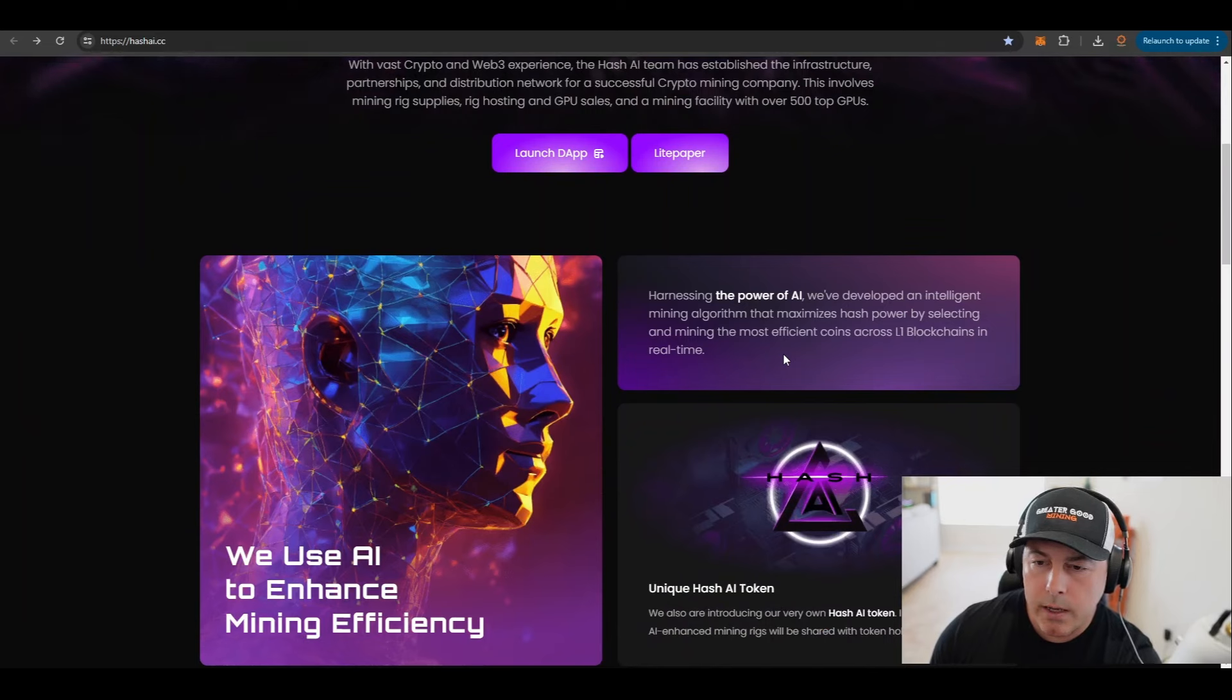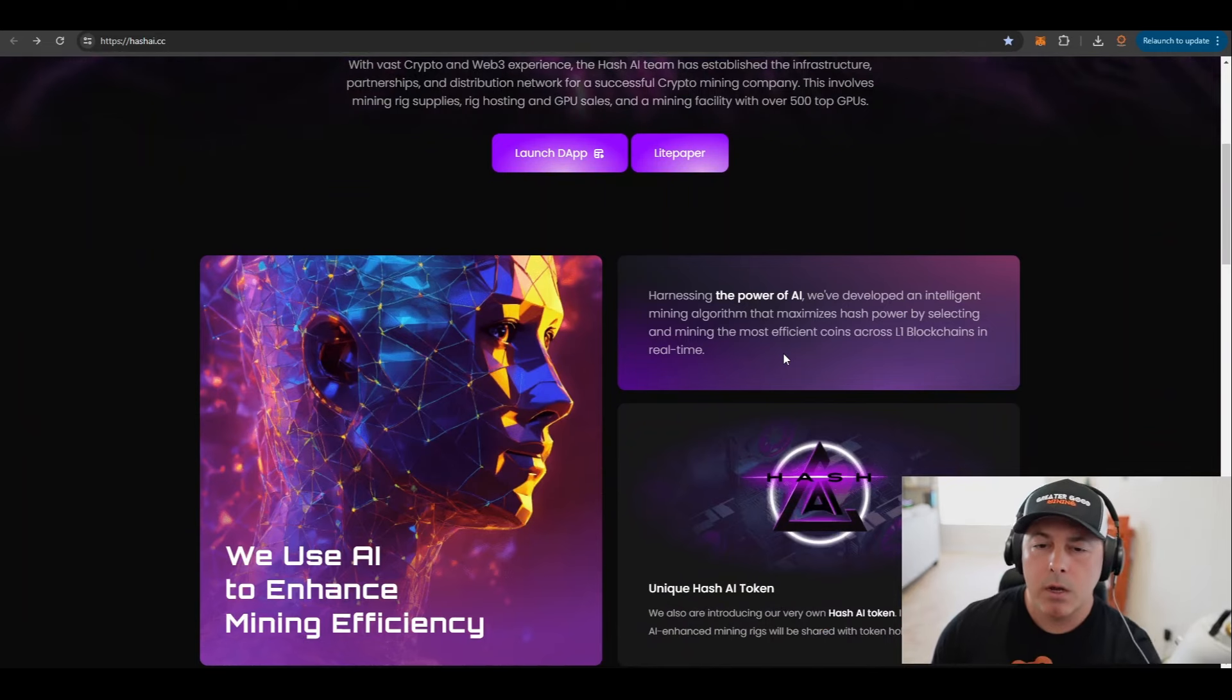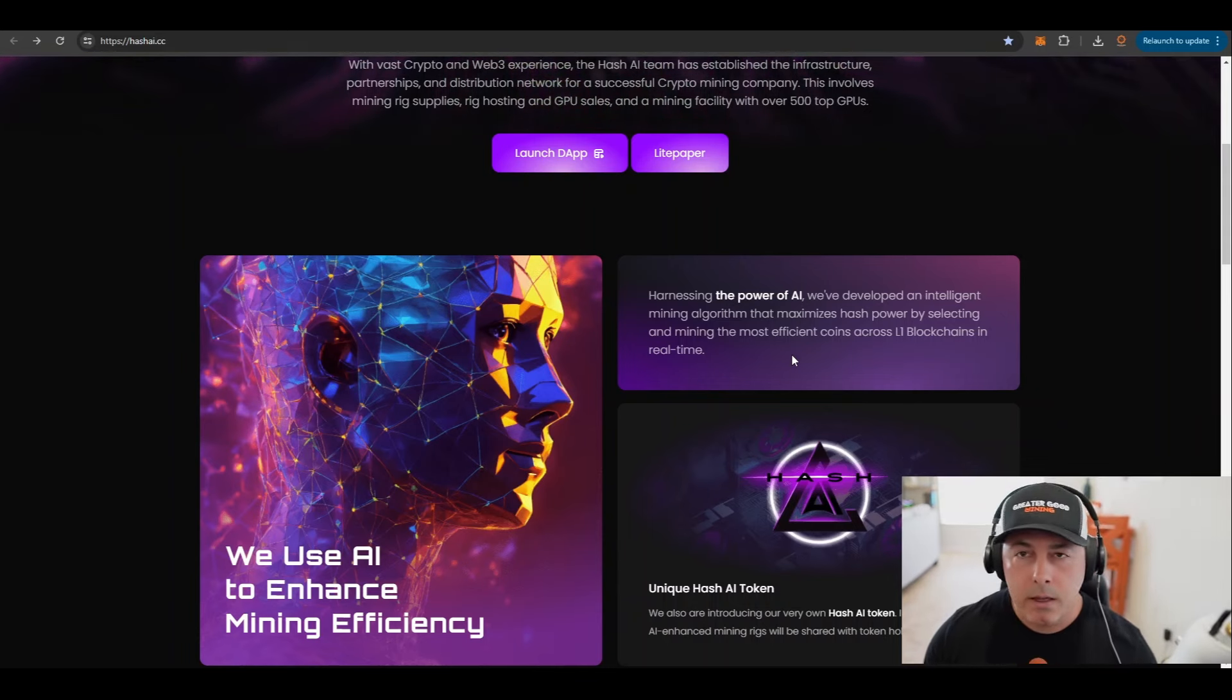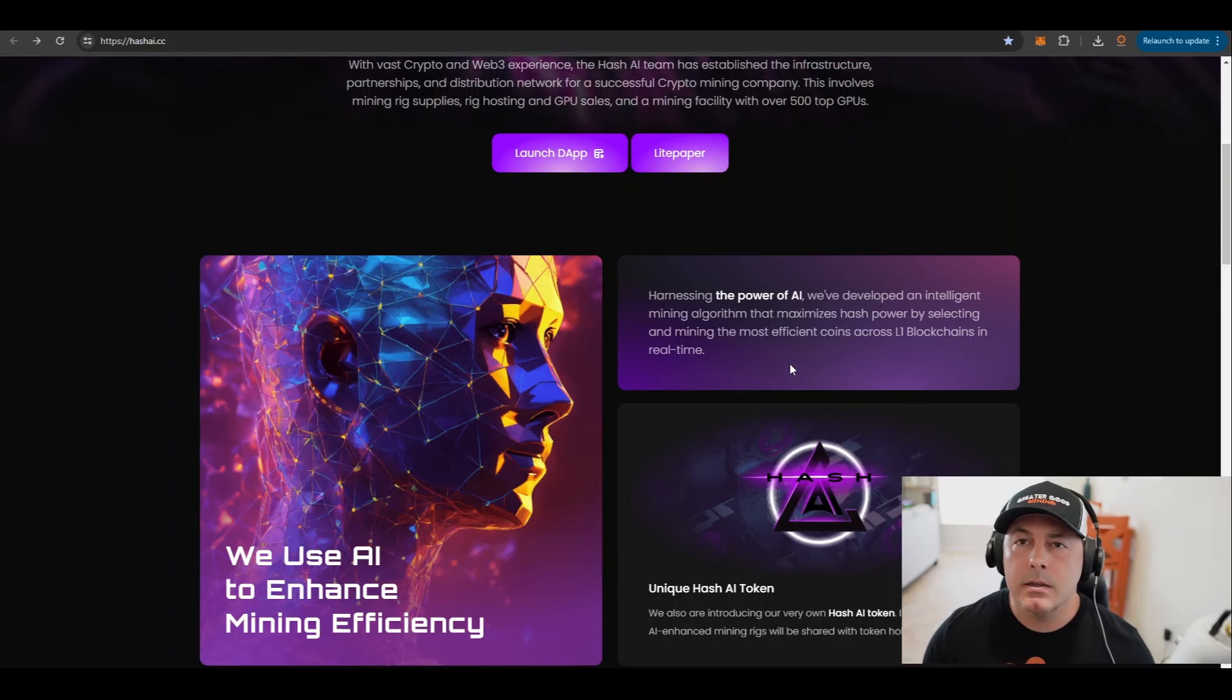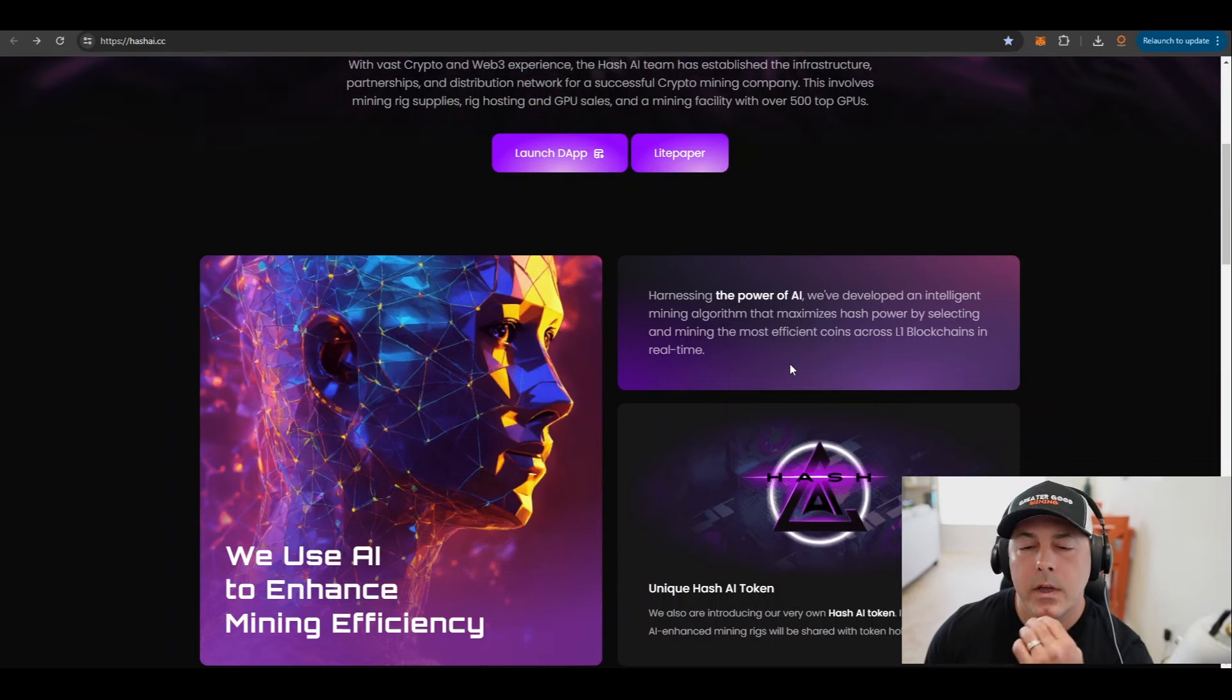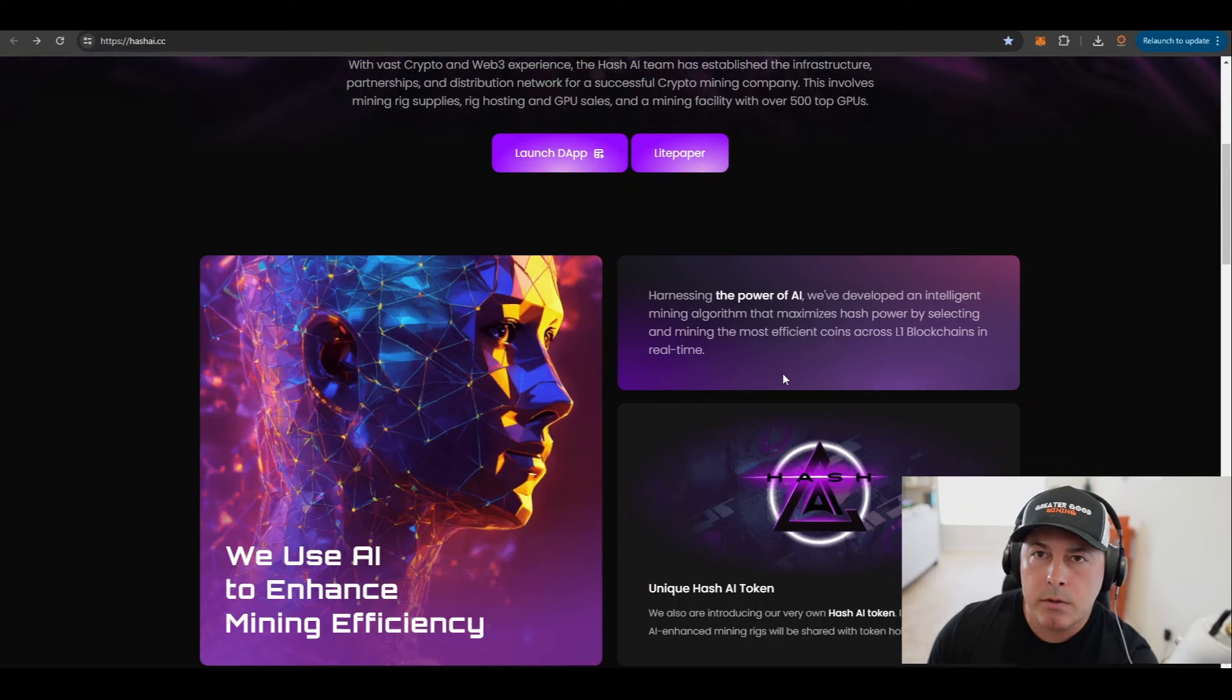This involves mining rig supplies, rig hosting, GPU sales, and a mining facility with over 500 top GPUs. And from what I understand they are expanding past 500 top GPUs. They harness the power of AI. They developed an intelligent mining algorithm that maximizes hash power by selecting and mining the most efficient coins across layer one blockchains in real time. No one is able to do that on their own manually, no matter how good you are. You'll never be able to keep up with artificial intelligence.